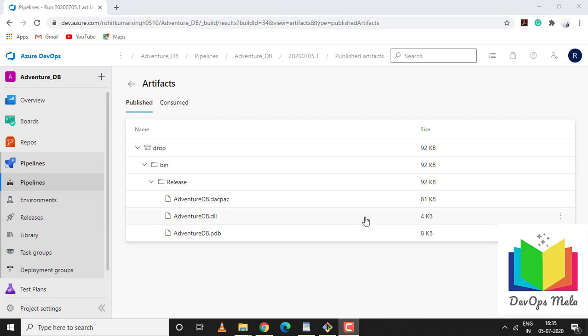In my next tutorial I'll be creating a SQL database on Azure Cloud and using a CD pipeline I'll be deploying a DACPAC file on Azure Cloud. Thank you.